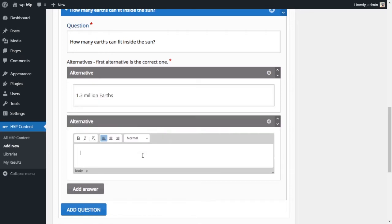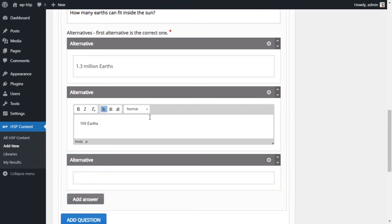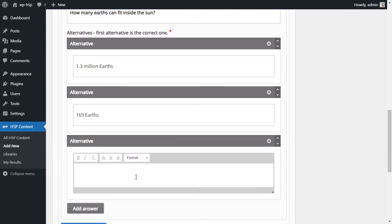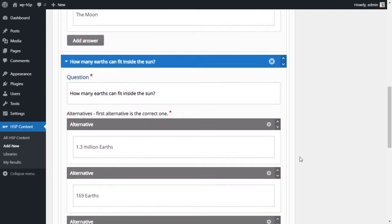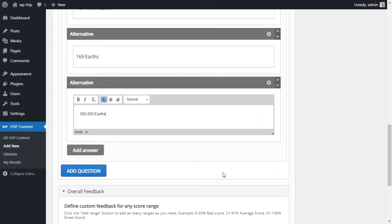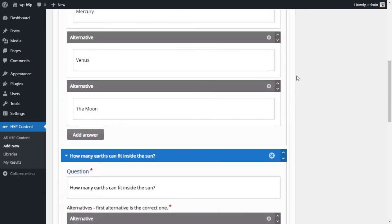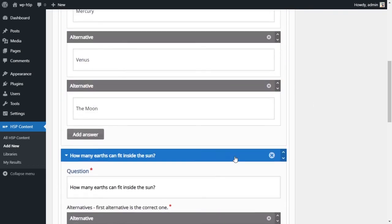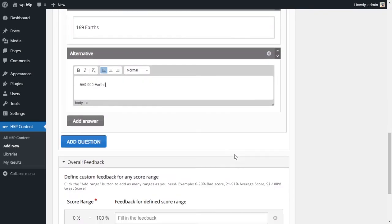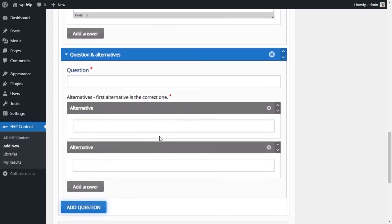And our second question is, how many Earths can fit inside the Sun? Let's make this bold. First option, which is the correct option, the correct answer is 1.3 million Earths. The second option, which is not correct, 169 Earths. And we'll add one more choice here and we'll say 550,000 Earths.